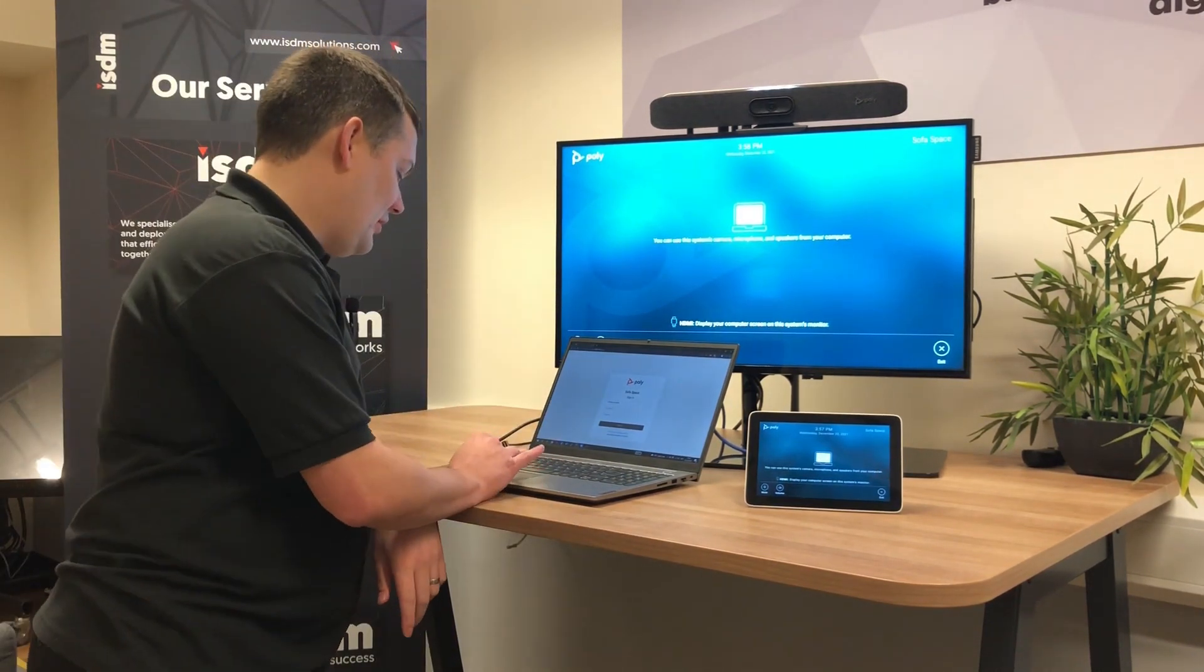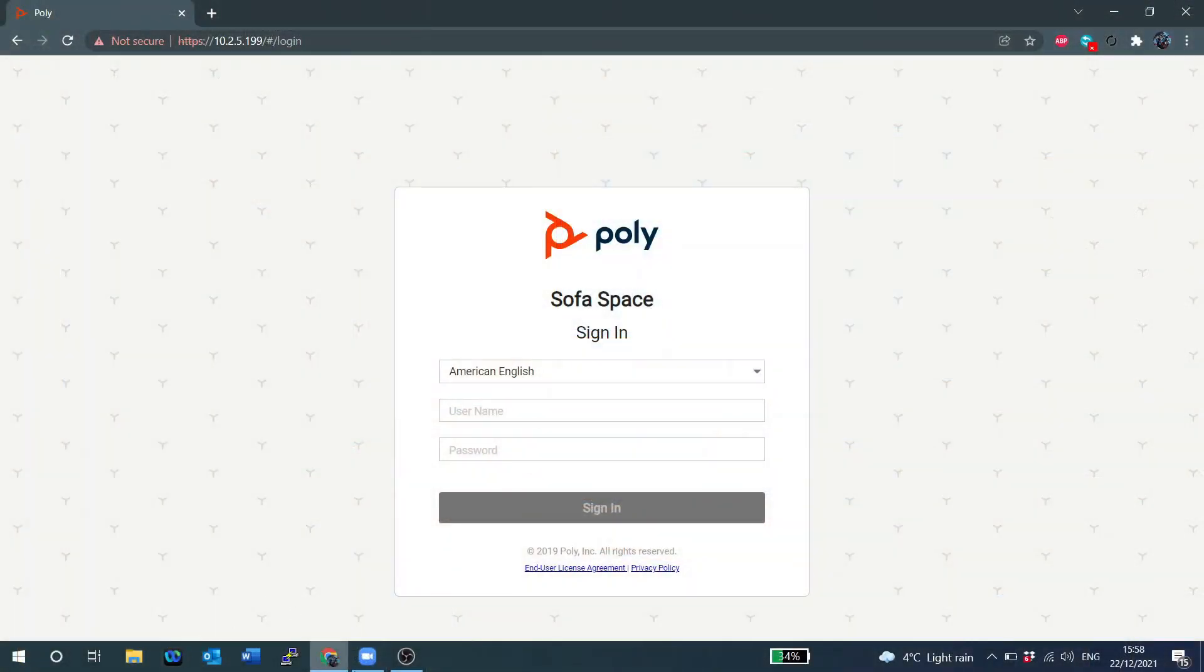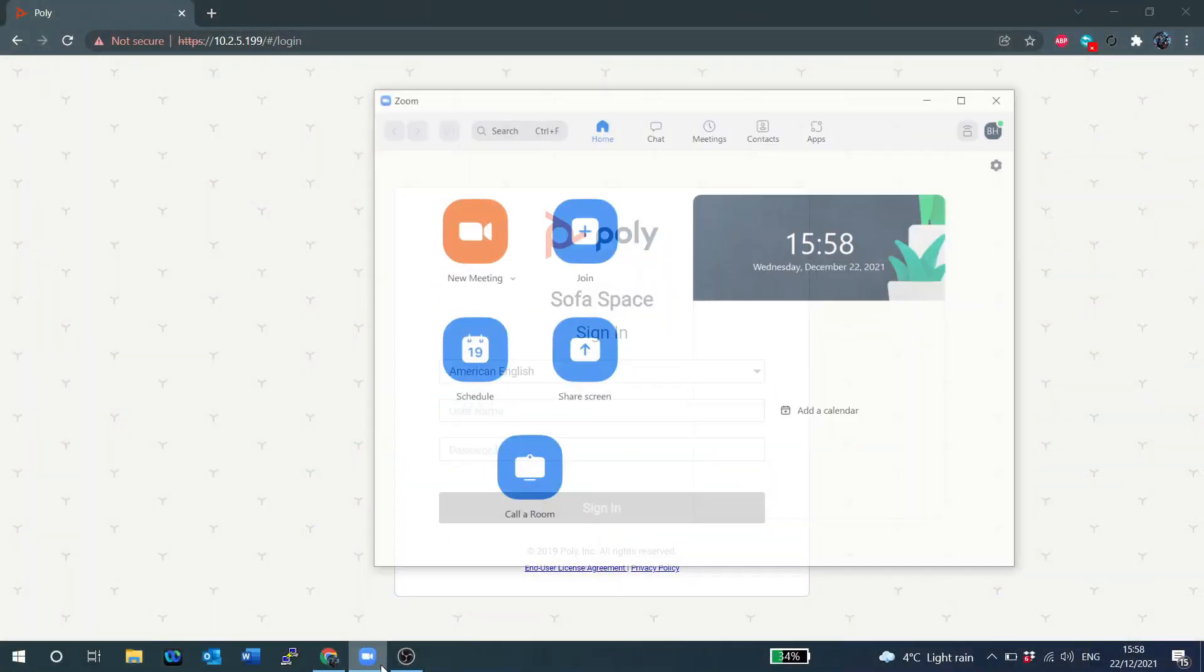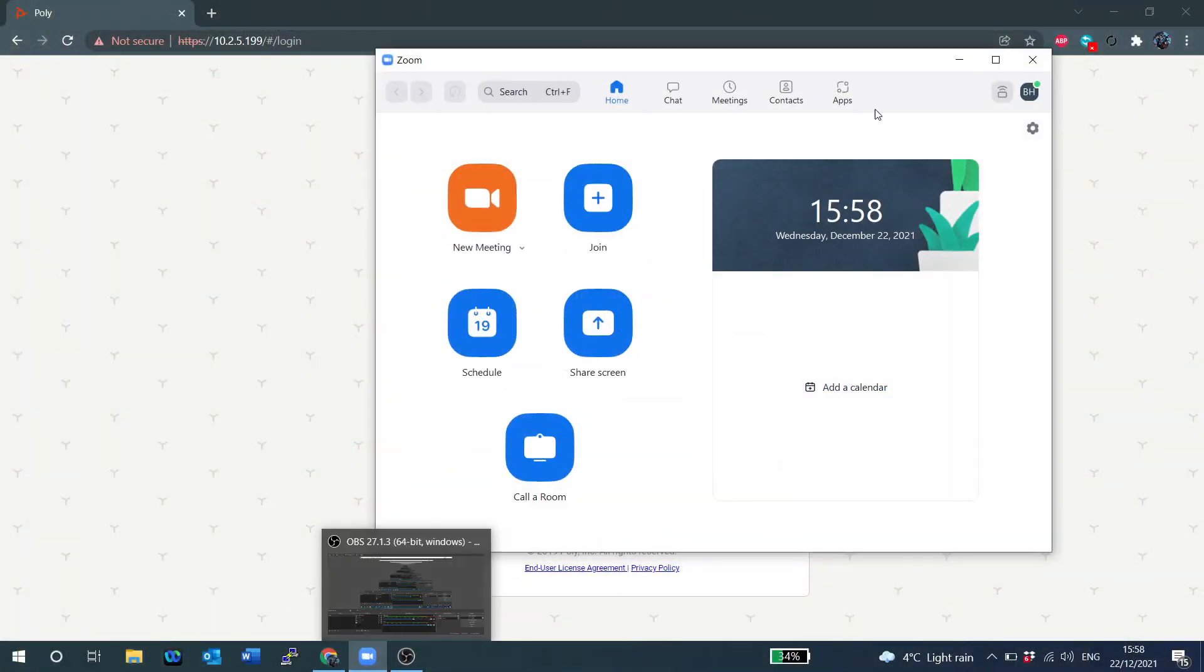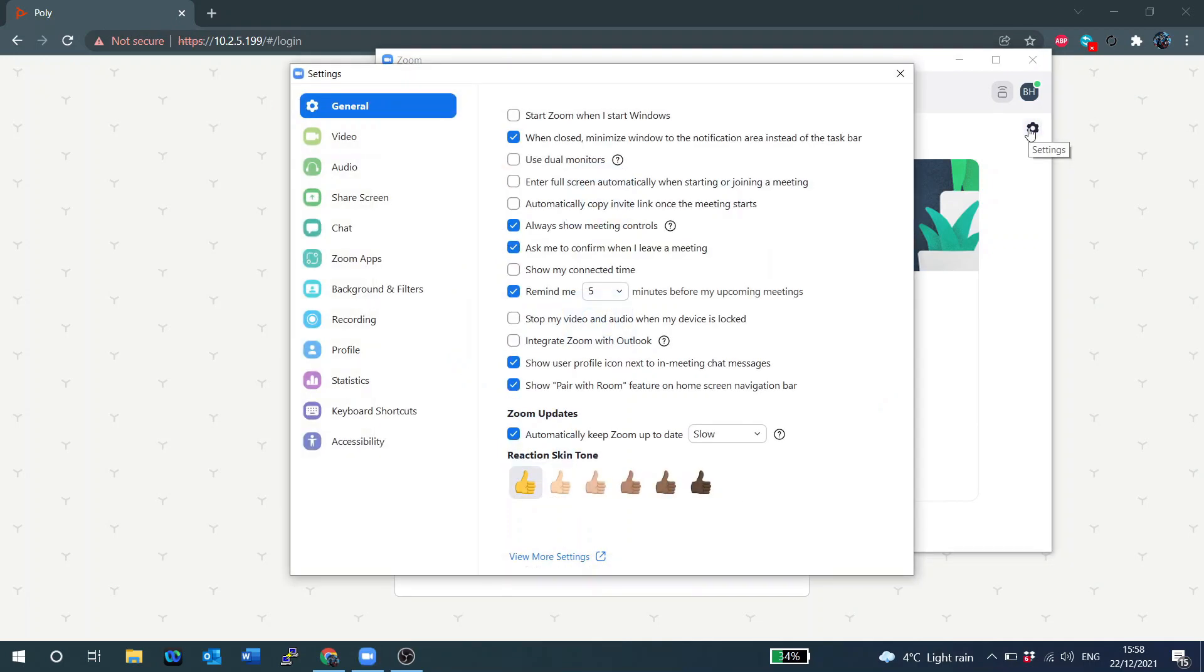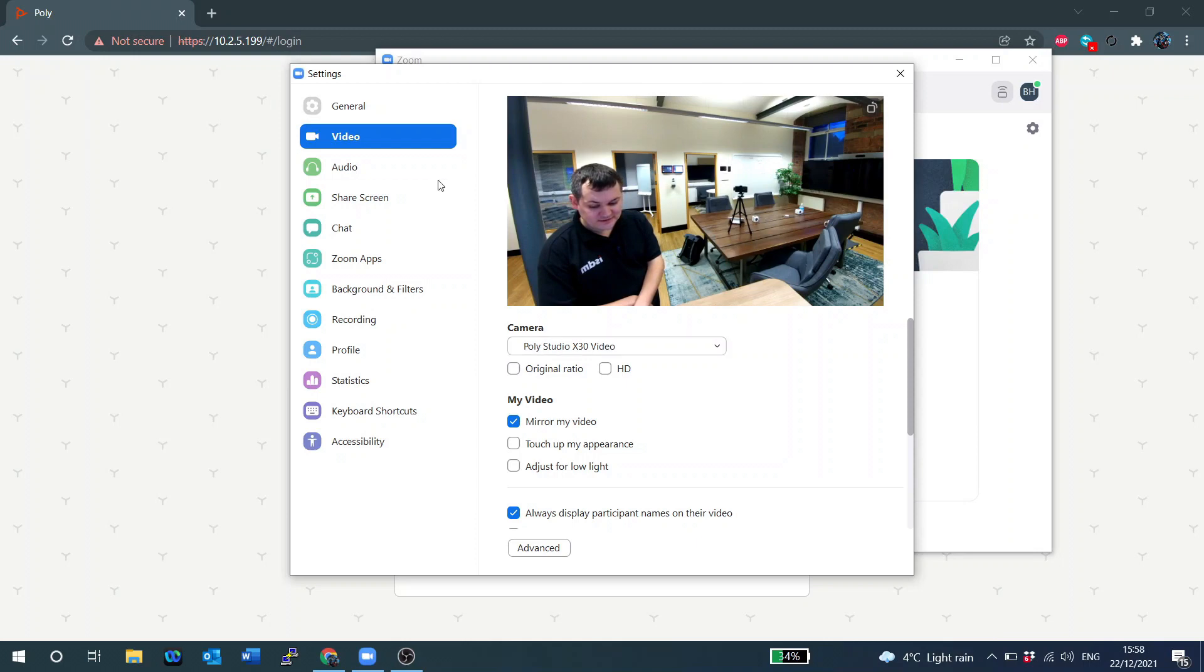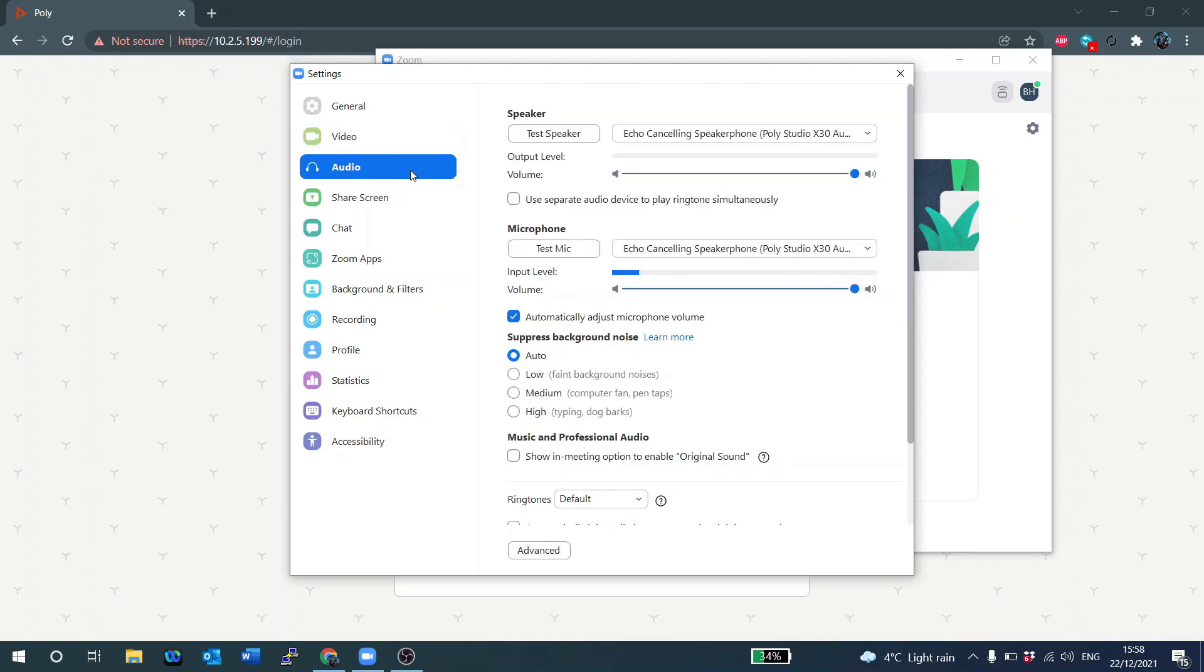So I'll come over here to my laptop and I'll just show you I'm here in Zoom. I can come over here to the settings window and go to video and you can see Poly Studio X30 and when I go to audio you can see X30 and you can see the X30.